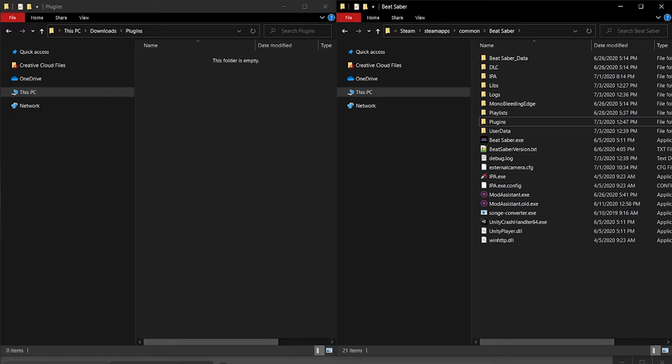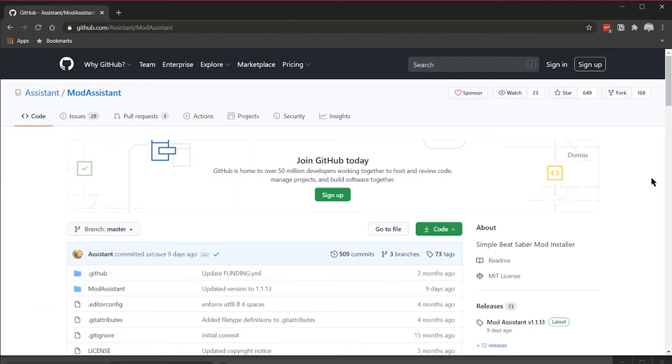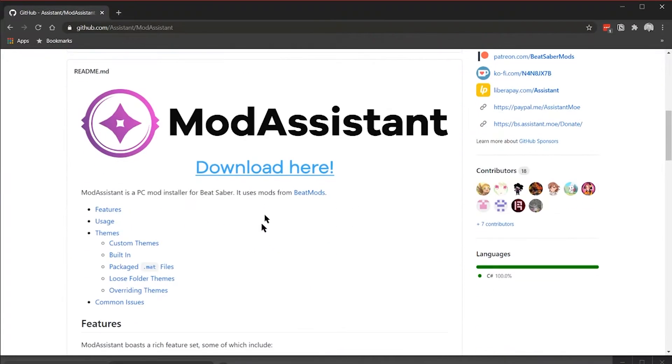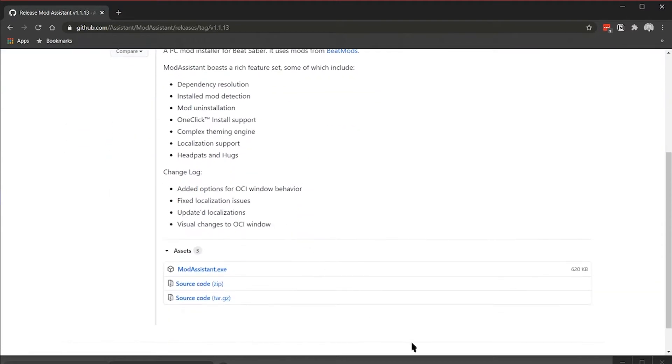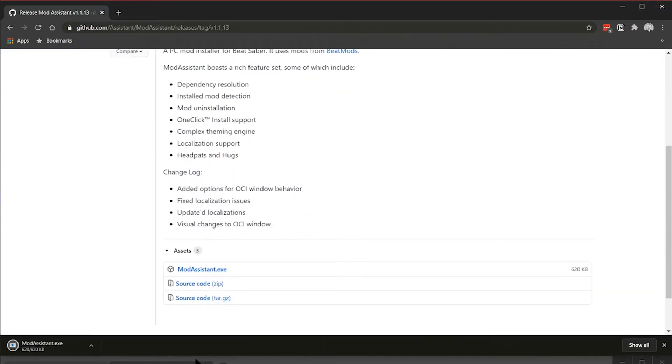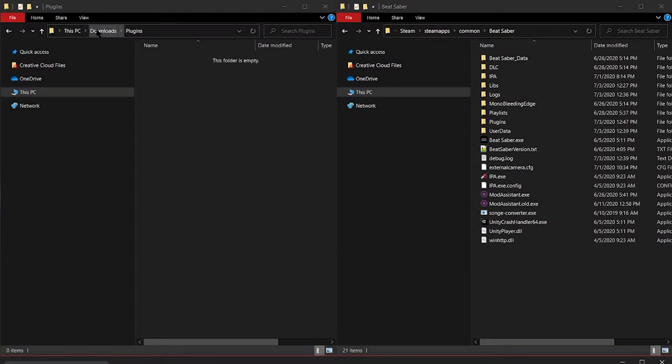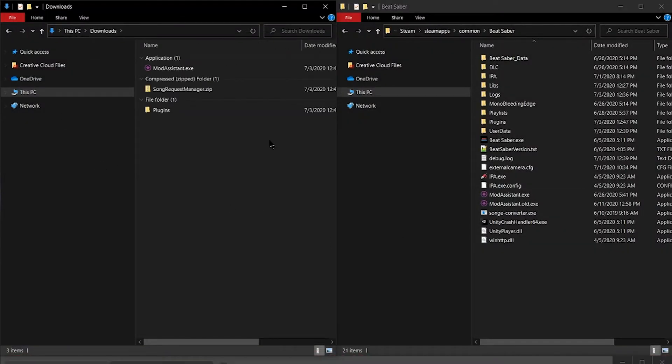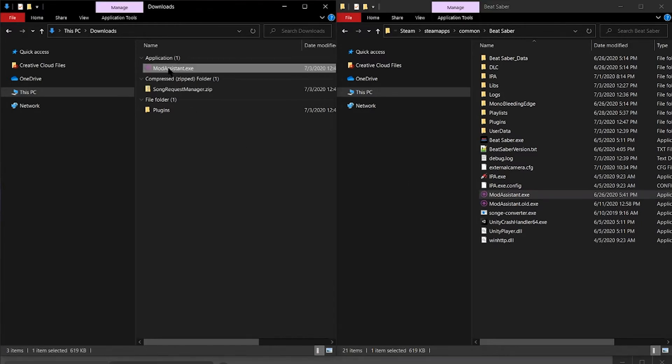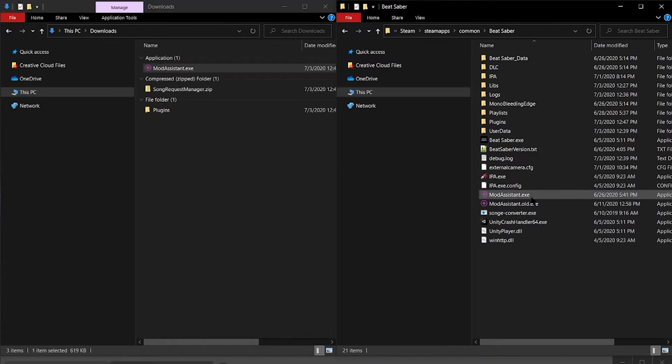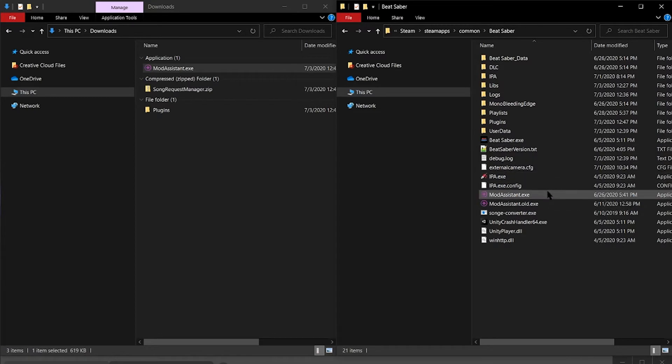Once that's done, we need to install Stream Core from Mod Assistant. If you don't already have Mod Assistant, you can download it from github.com/Assistant/ModAssistant. Click on the big blue download icon and then download the exe file. I already have Mod Assistant installed, but normally I just copy this exe right into my core Beat Saber folder. It's just an easy place to keep it so I never lose it.